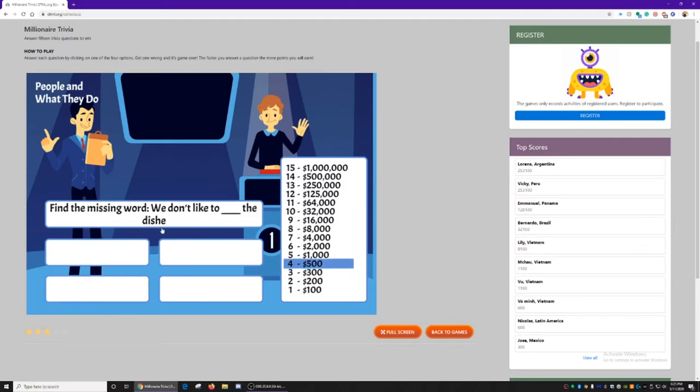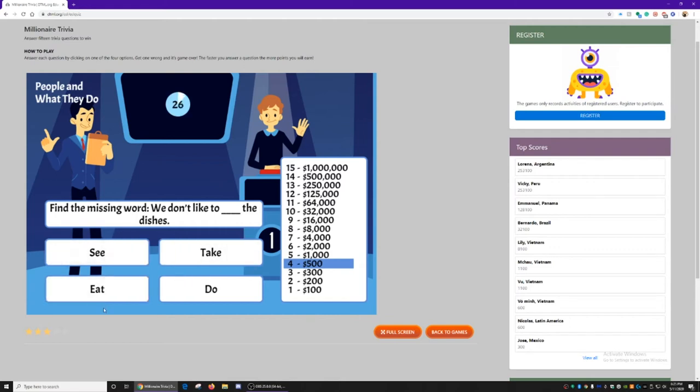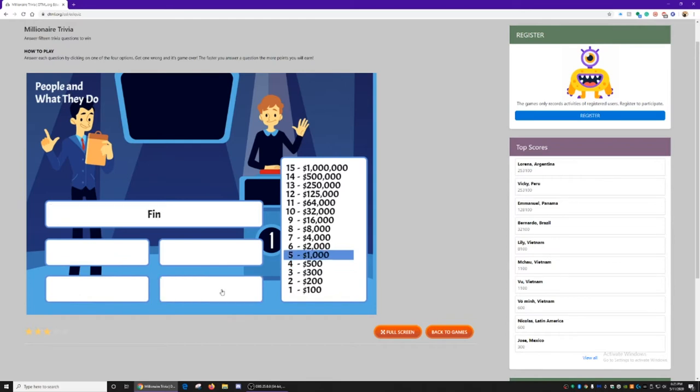Find the missing word. We don't like to blank the dishes. See the dishes, take the dishes, eat the dishes, or do the dishes. We don't like to do the dishes.